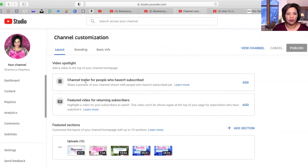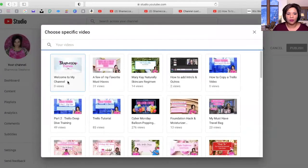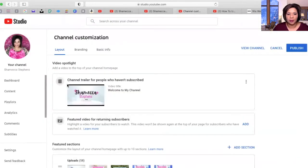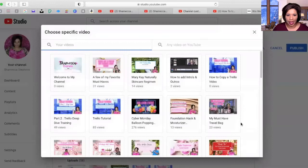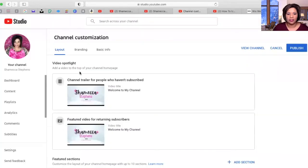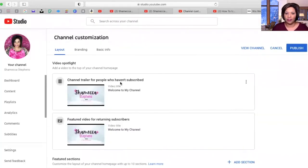It says 'Channel Trailer for people who haven't subscribed' — just click Add. It shows the most recent video, so click that. Then for the 'Featured Video for Returning Subscribers,' click Add and select that same video again. That way it's all set for whenever people come to visit your channel.